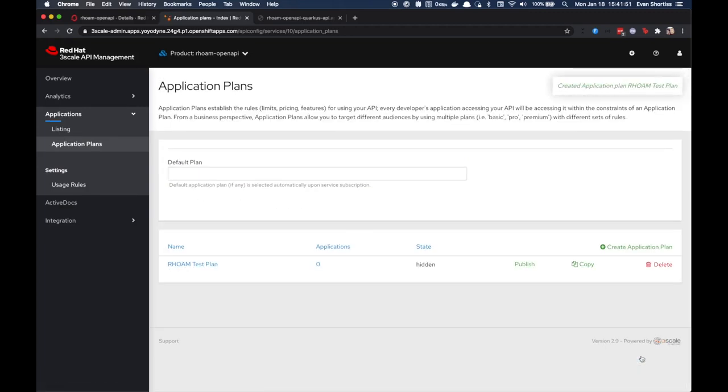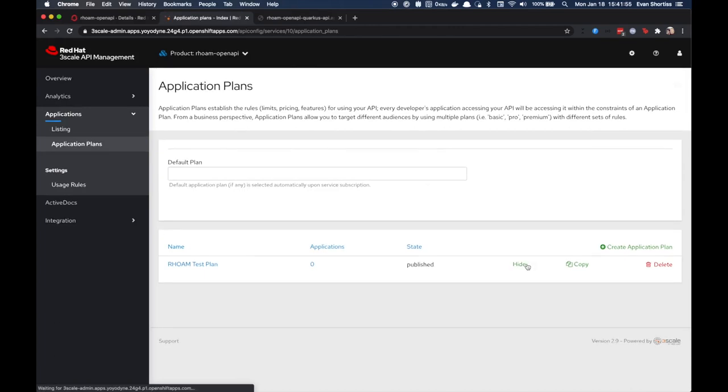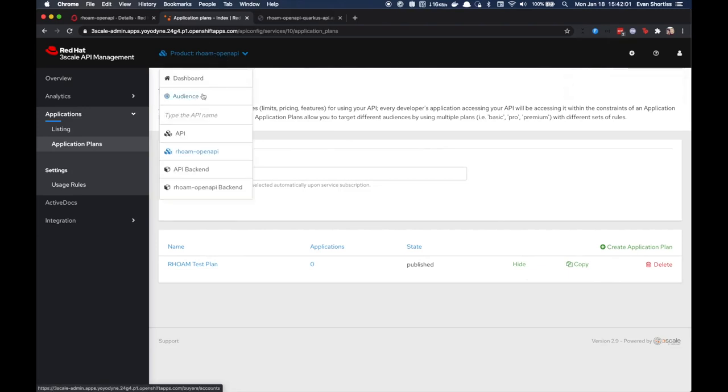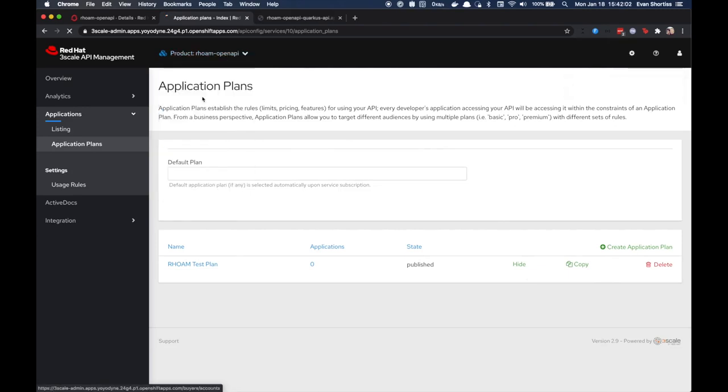By default the plan isn't published, so go ahead and click that Publish link. To use this plan, you'll need to assign it to an application on an API consumer account. To do that, choose Audience from the top menu.